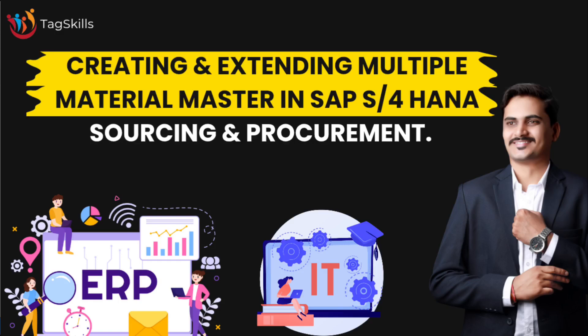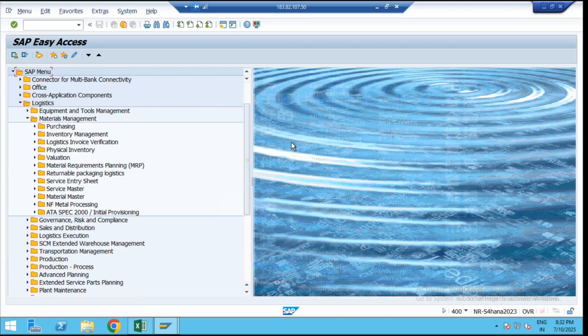Hello everyone, welcome back to my YouTube channel. Today we are here to understand a new concept in SAP S4HANA sourcing and procurement. Today's topic is how to create multiple materials by using the MMCC transaction code in the material master.